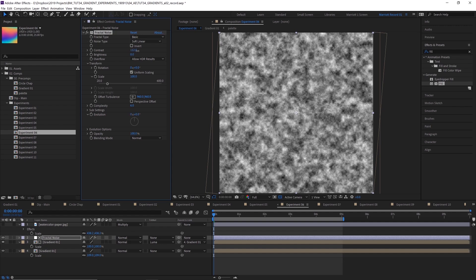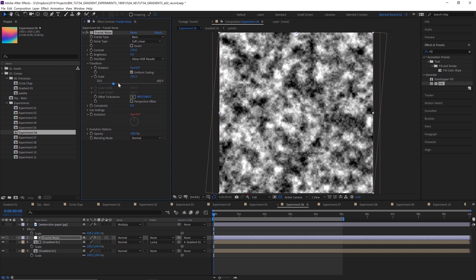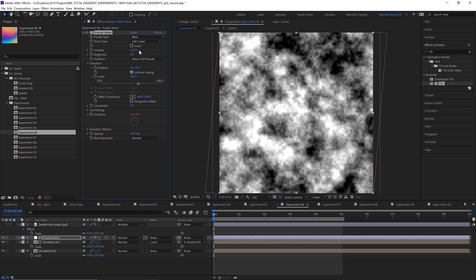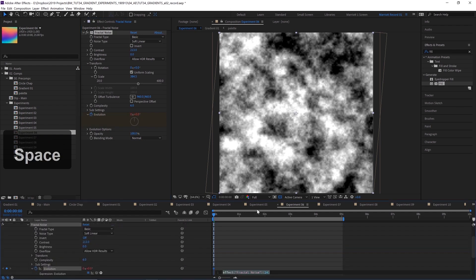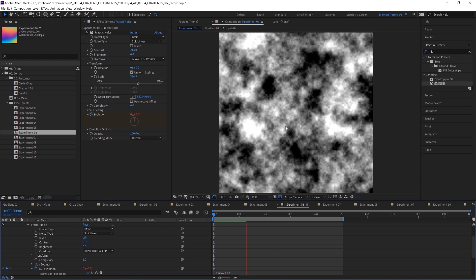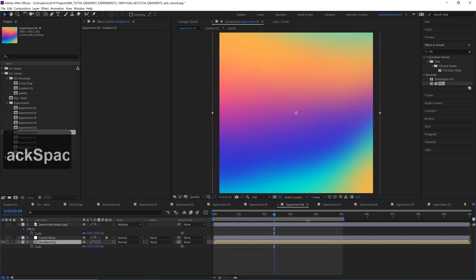Then I up the contrast a fair bit. And then also the scale as well to get it bigger. Let's increase that contrast as well. I've also added an expression on the evolution property, which is just time times 100. Pick out a constant loop of this sort of background texture here.